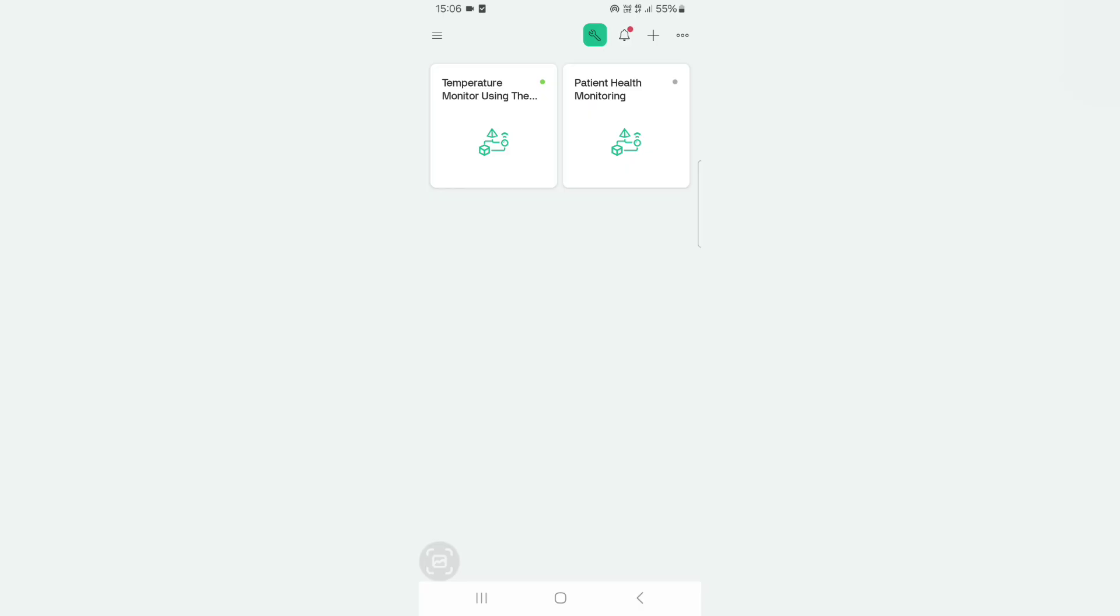Now we can set up the Blink mobile dashboard. For that, download the Blink IoT application from the Play Store. Once you open the application, you can see the template which we created in the Blink web dashboard. Now click on the template.